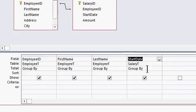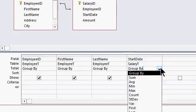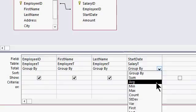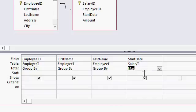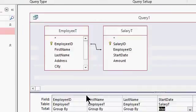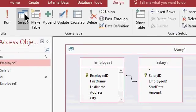But start date, I don't want them all grouped together. I want to see the largest one. So drop this down and pick max. That says these guys will all be unique, but I want to see the maximum start date for each of these guys. Let's see what that looks like when we run it.